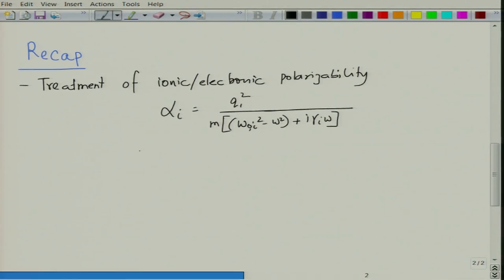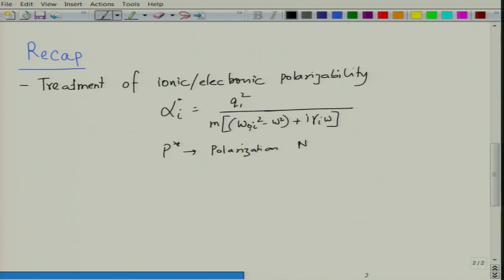From this expression — which is alpha_i star, a complex quantity — we can work out the polarization. Polarization will be n*alpha*E, where n is the number of dipoles per unit volume. When you separate real and imaginary parts, polarization can be related to susceptibility. Susceptibility then gives epsilon_r.